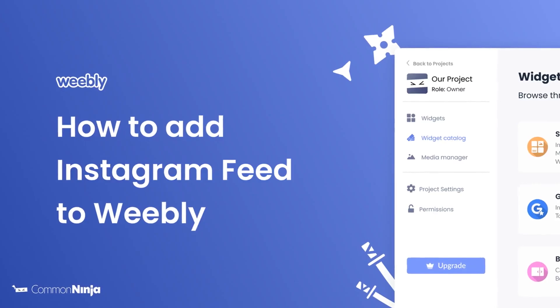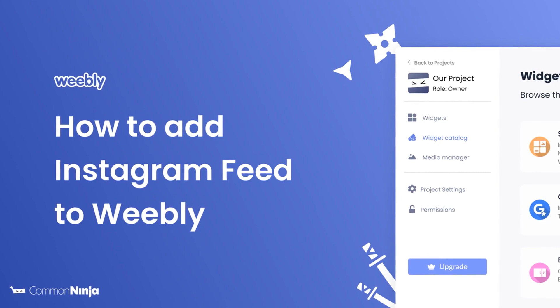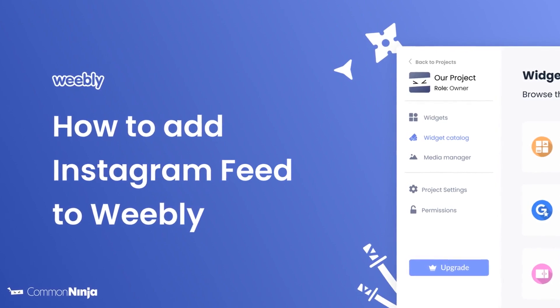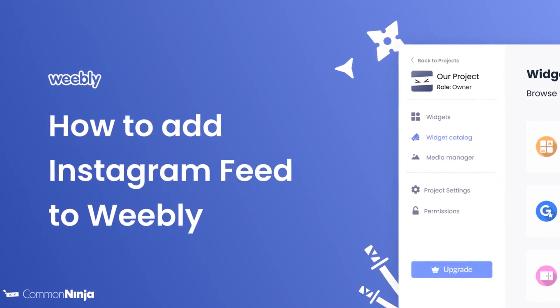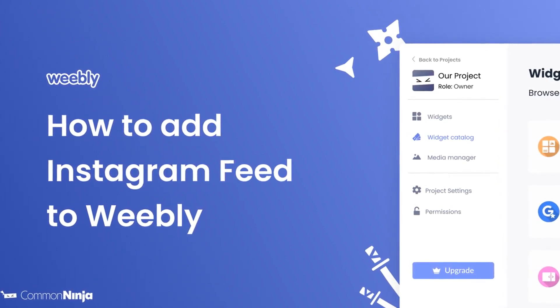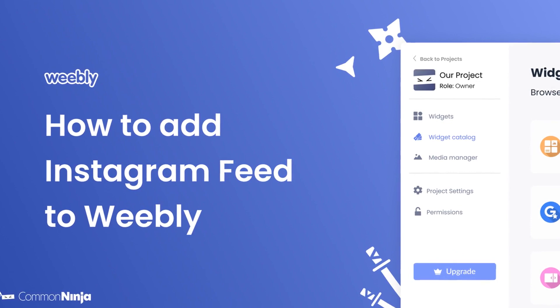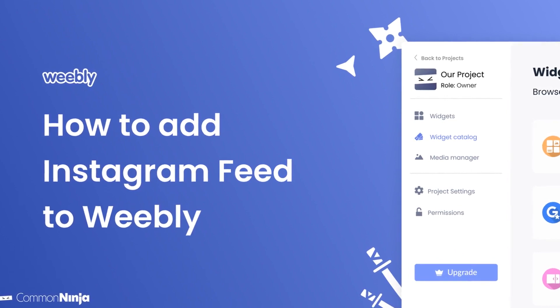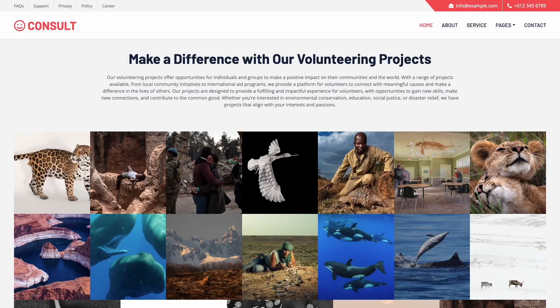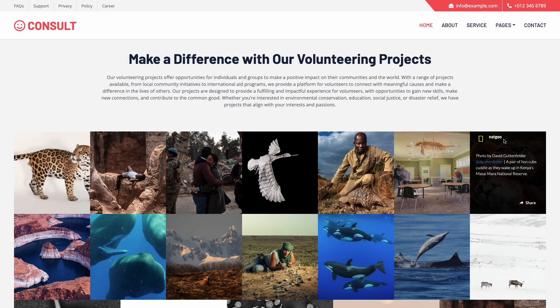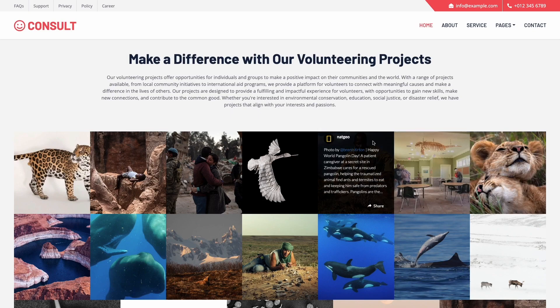Hi, my name is Daniel, and in this video I'll show you how to create an Instagram feed and add it to a Weebly website. Let's get started. The Instagram feed is a great addition to any website.